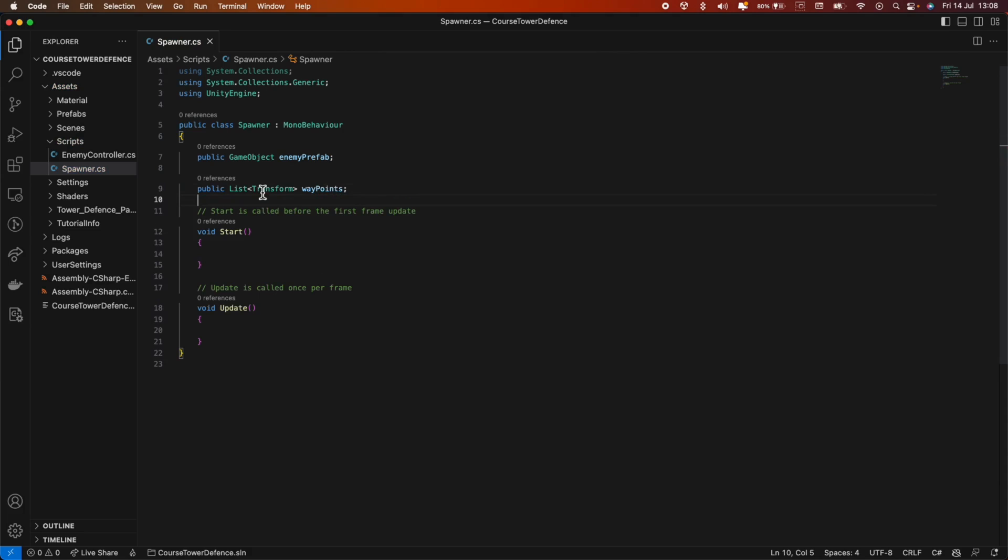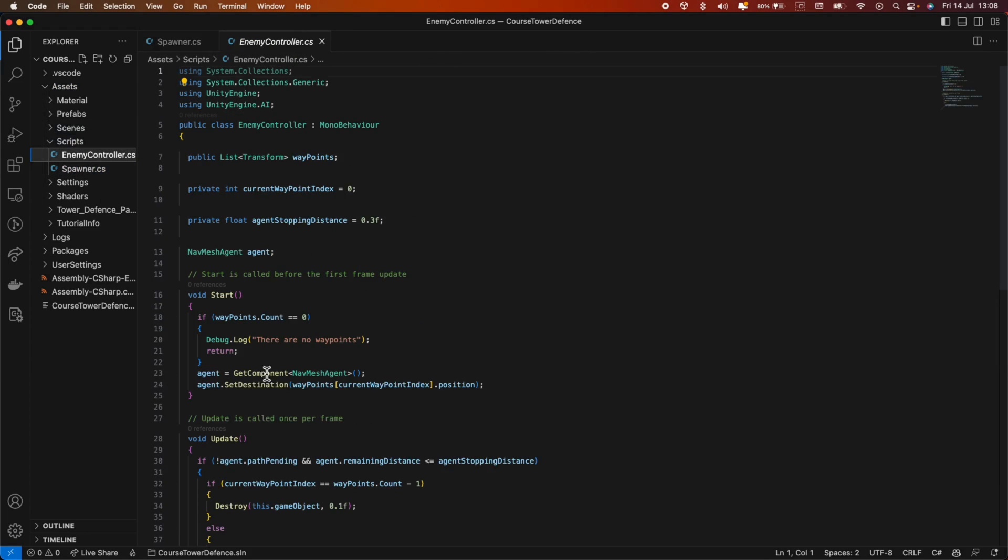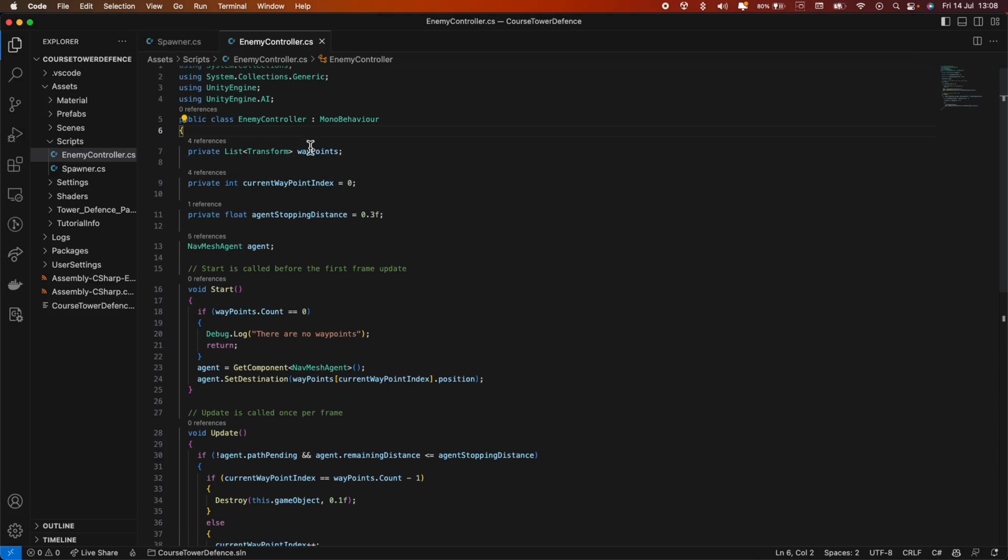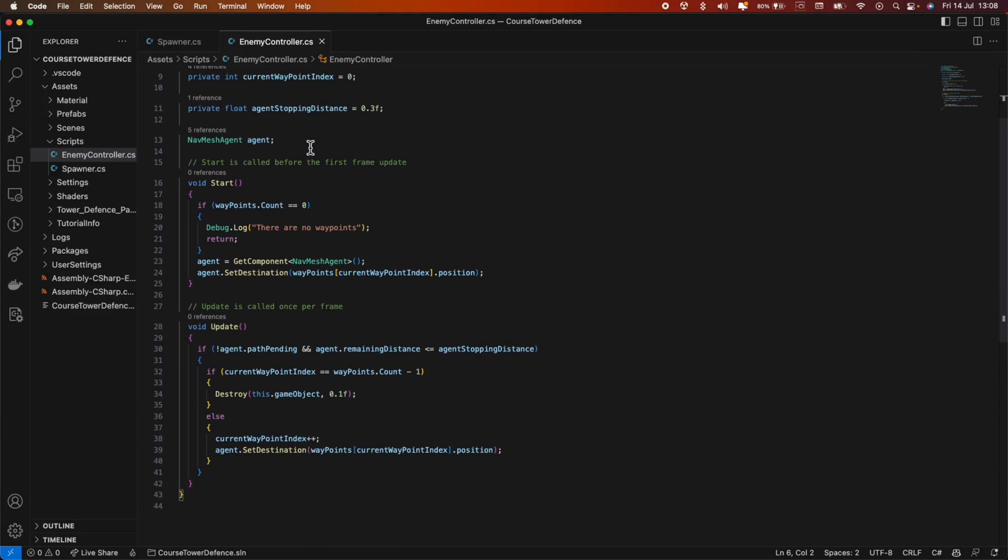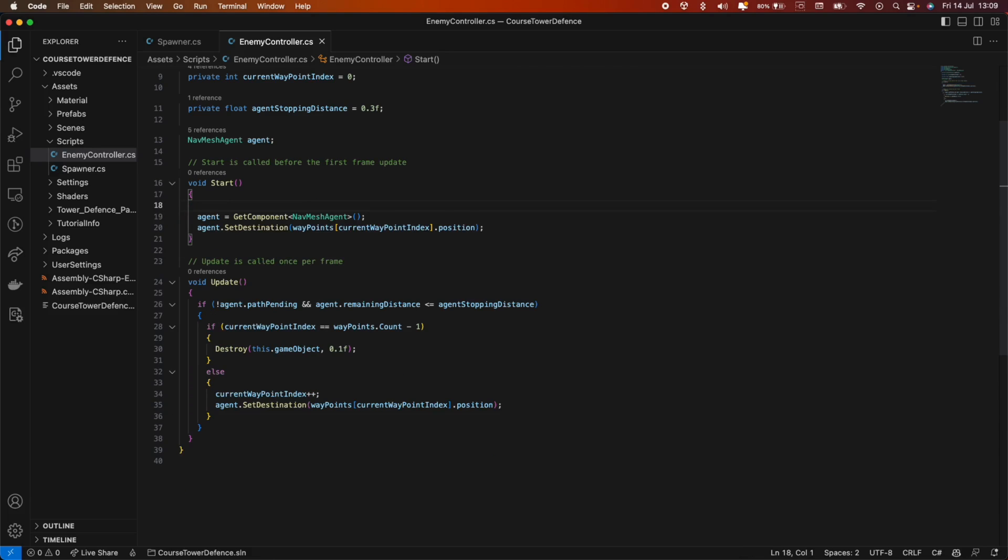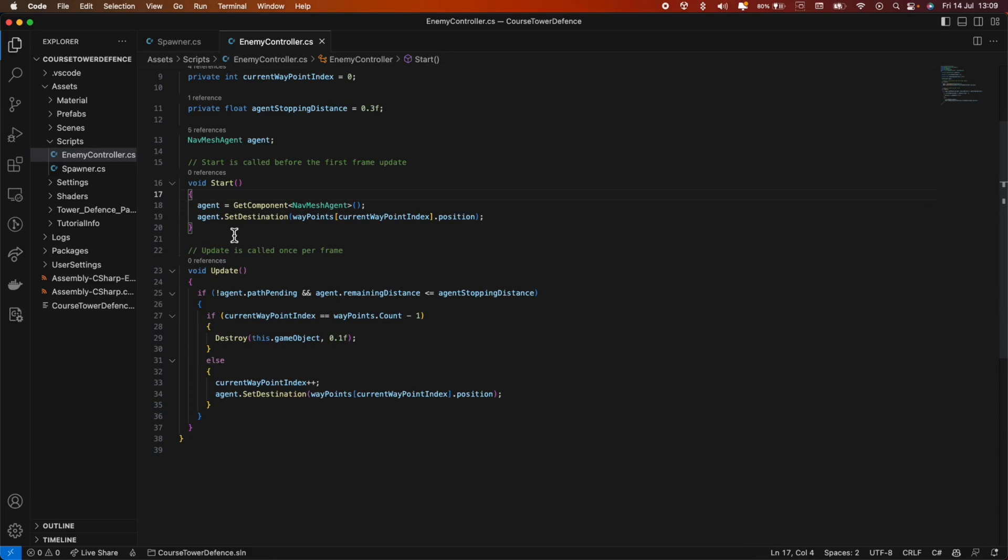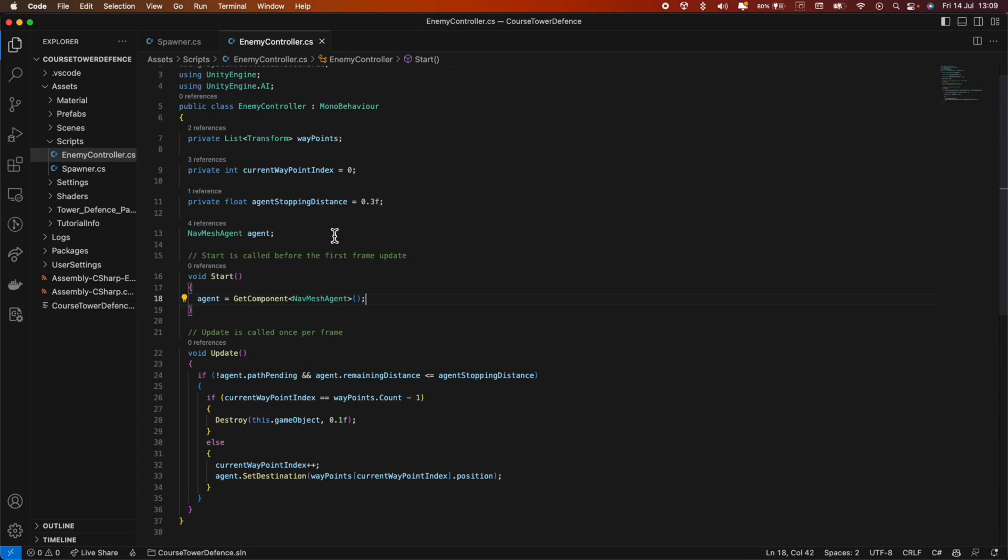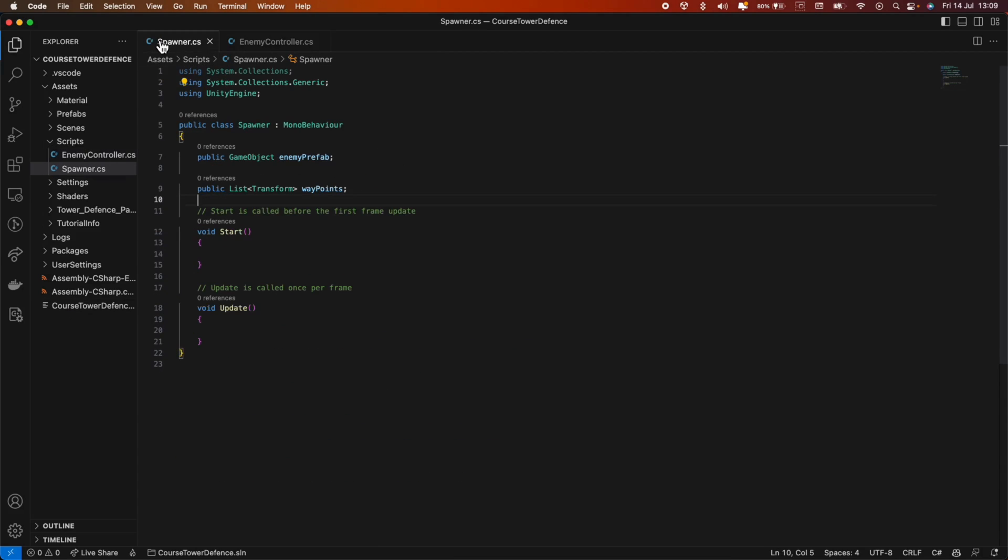We will be changing the enemy controller script so that this becomes private, and we also do not require this if statement anymore. And we should also delete this set destination. Now, we're gonna make a few more changes here, but for now, this is okay.